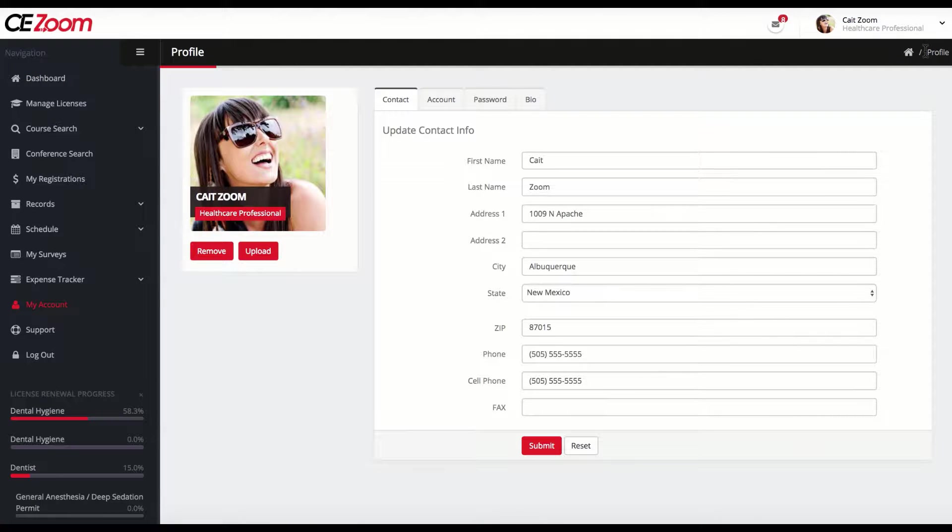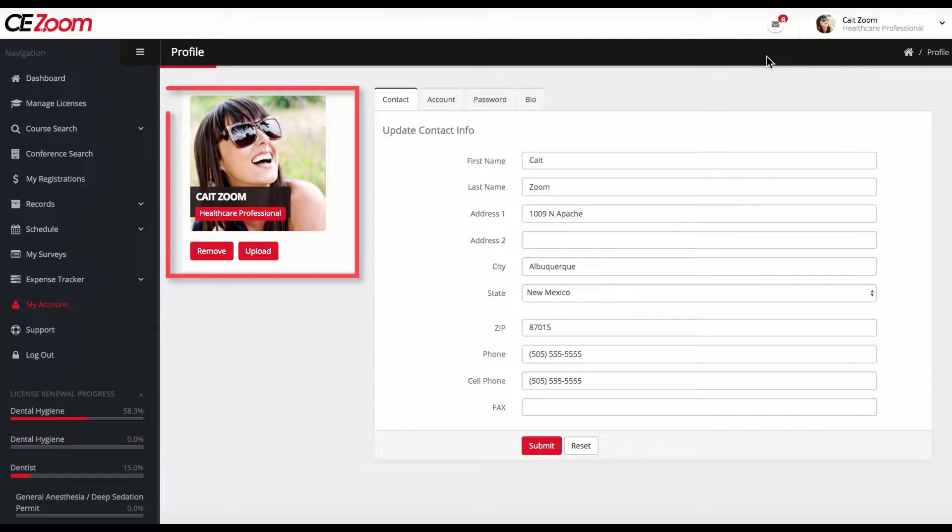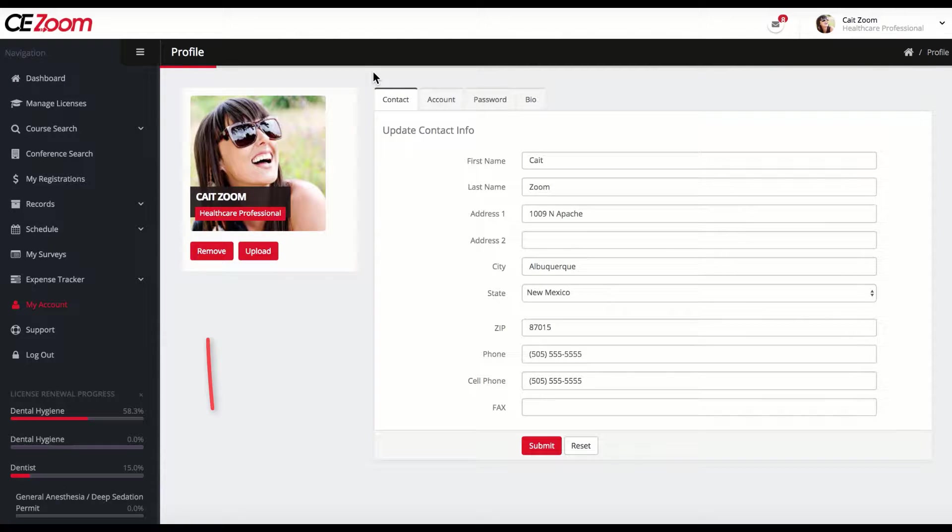From this screen, you can update your profile picture. You will always want to remove any existing photos before uploading a new photo.